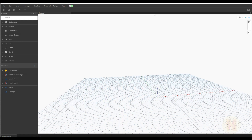Hello my dear friends, and today we continue to learn Python in Dynamo. We are using Dynamo as a source where we can use simple Python code, and today we continue learning about the list. We're going to talk about strings again, but now with more complicated things. I hope this lesson will be interesting, so stay tuned and let's start.